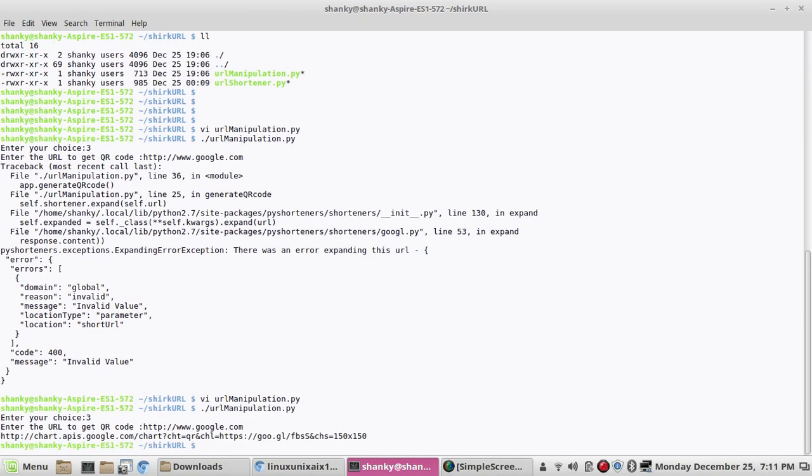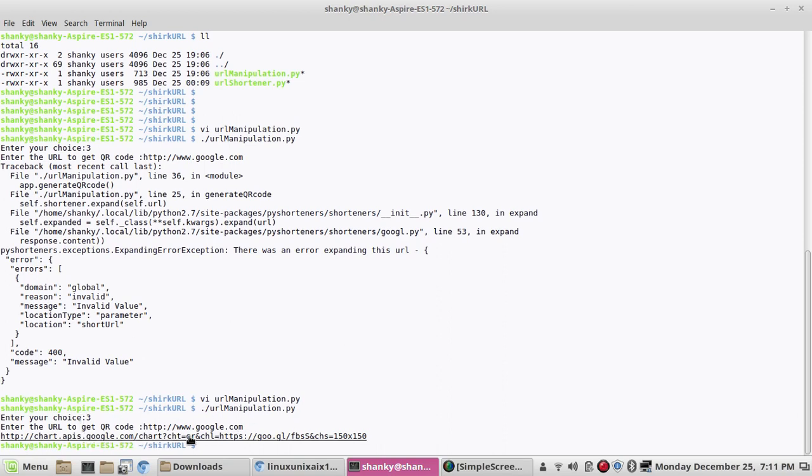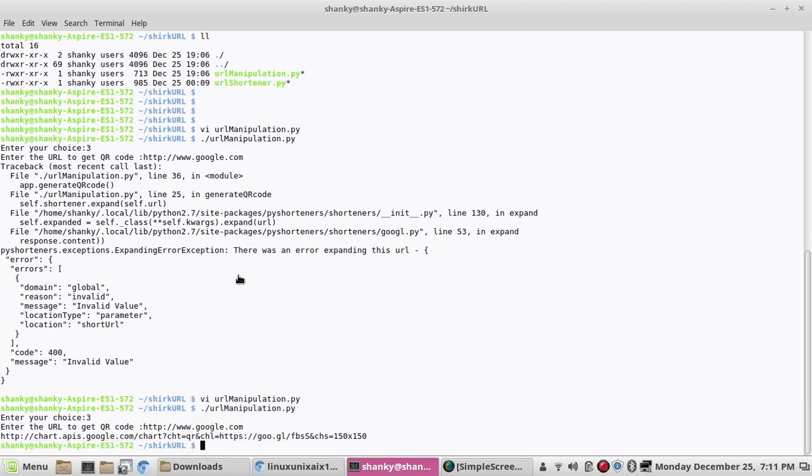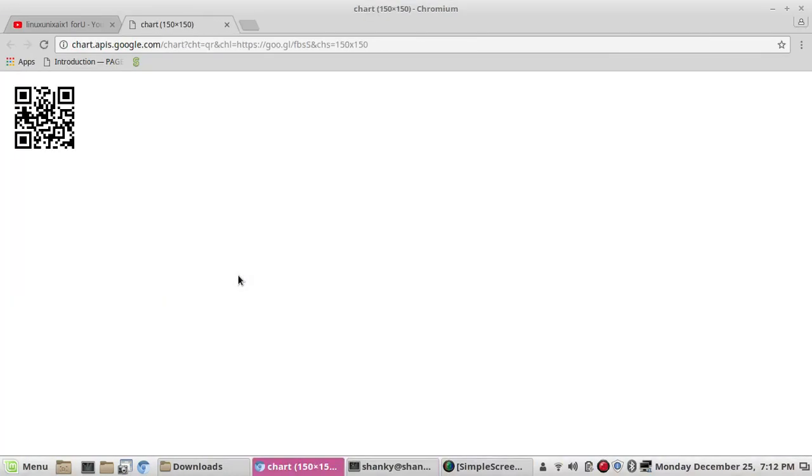So here we go, we have the URL of the QR code. If you click this URL you will actually go to a page where you will get the QR code. So if you scan this QR code, I cannot show you if I'm scanning it or not, but if you actually scan this QR code you will get this link which will actually point to google.com.